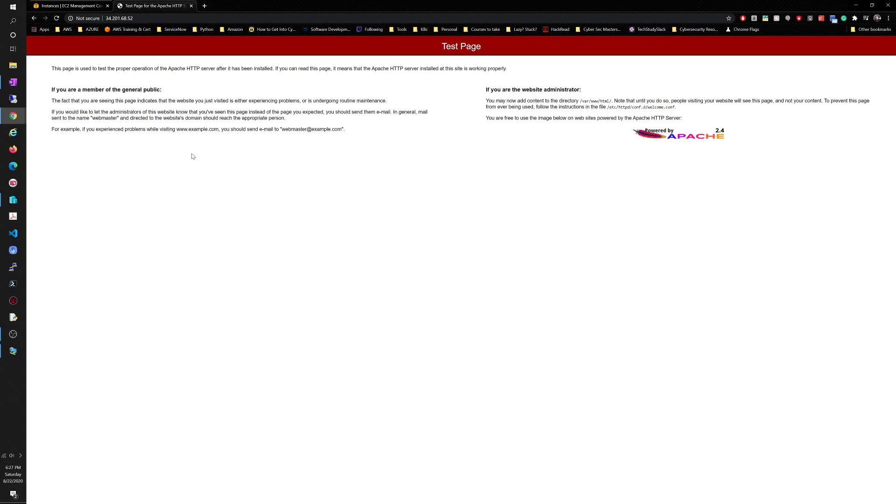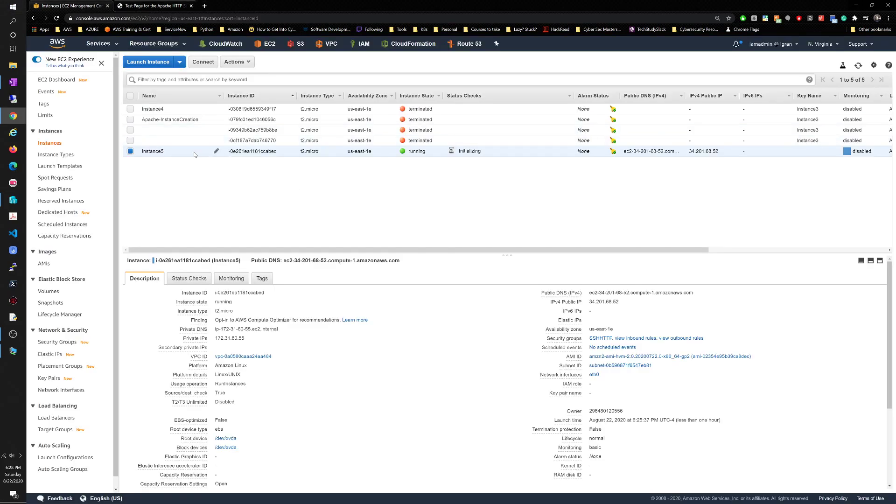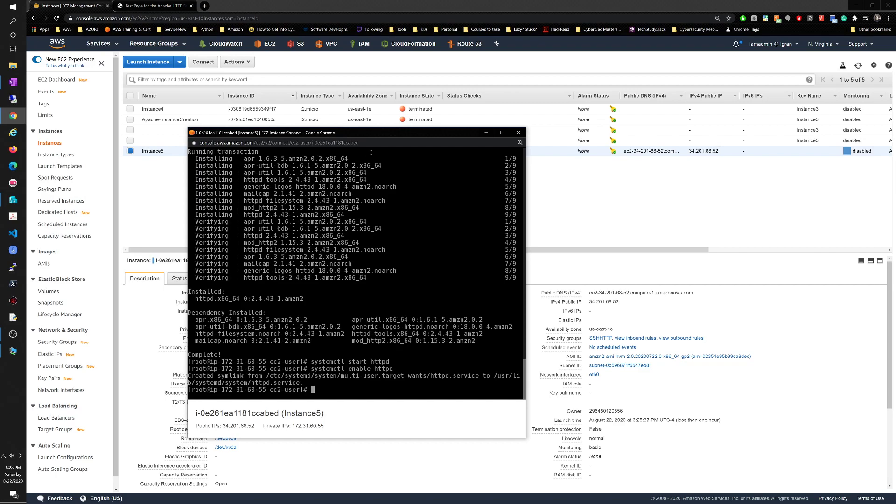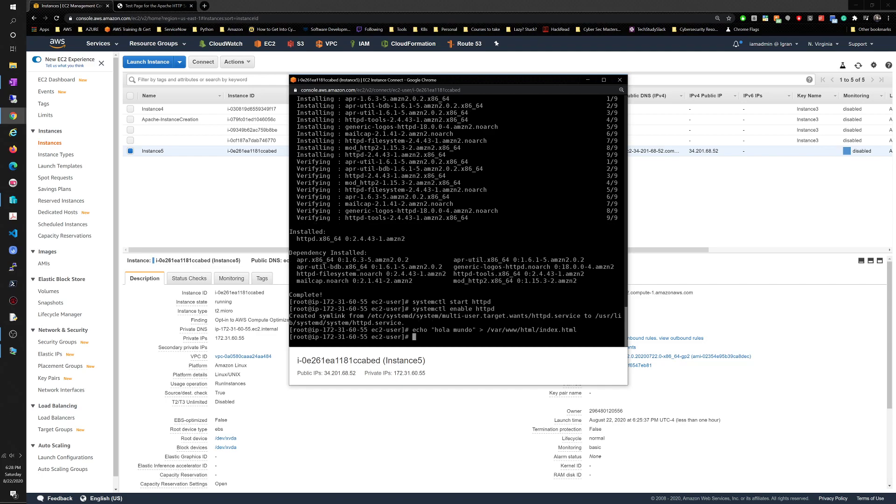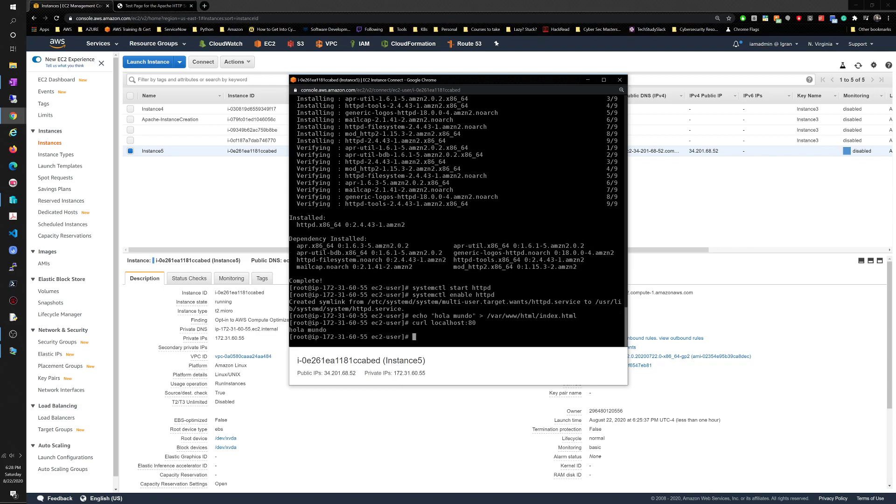Now once we have that running, let's just create something. So let's do echo, I don't want to do the same thing every time, so hola mundo, and then we're gonna put that into a particular file in the folder we need to put it in. So var www html index.html.